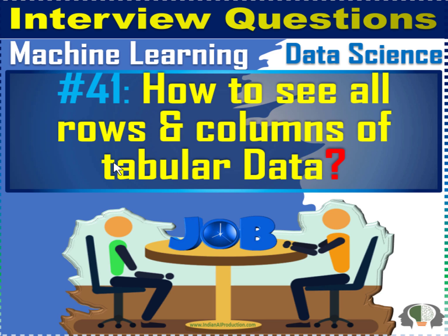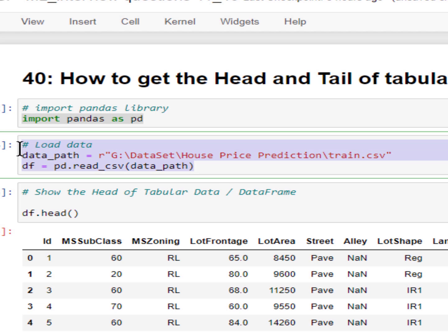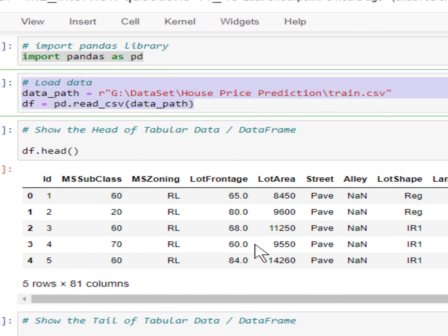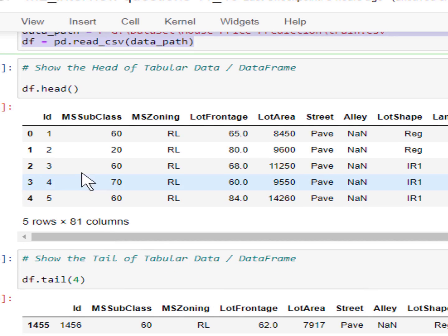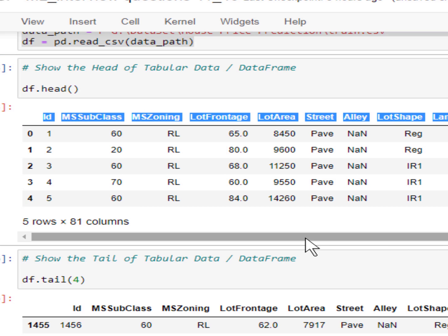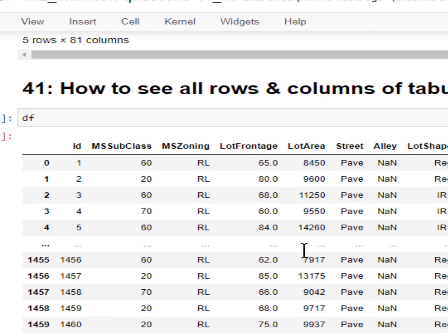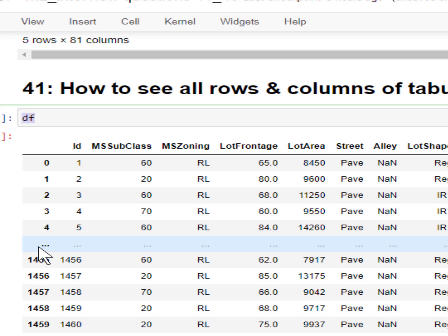This is 1-minute machine learning and data science. Question number 41: how to see all rows and columns of your tabular dataset. If you read any dataset using the pandas library and want to see your dataset, you cannot get all the columns information — you will miss some columns, like this. And if you want to get the whole dataset, you cannot see all your dataframe just by calling your dataframe.